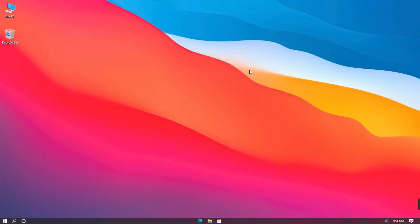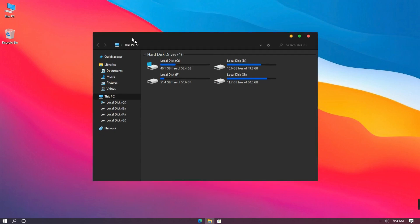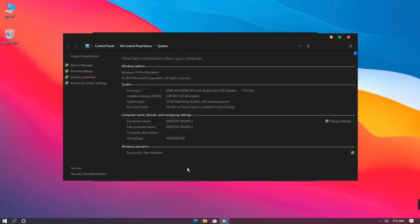Don't worry I'll show you in this video. First double click on This PC and right click on an empty space. Then click properties and select advanced system settings.